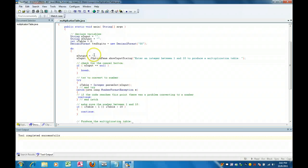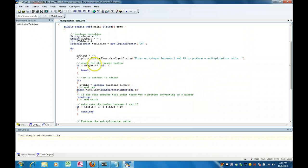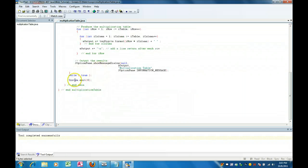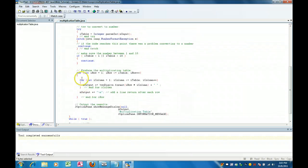Right here, we set the output to blank and we prompt the user: enter an integer between 1 and 10 to produce a multiplication table. If the user presses the cancel button, null gets put in sinput. We check to see if sinput equals null and we break out — this is how we exit the loop. Break breaks us out of the while.